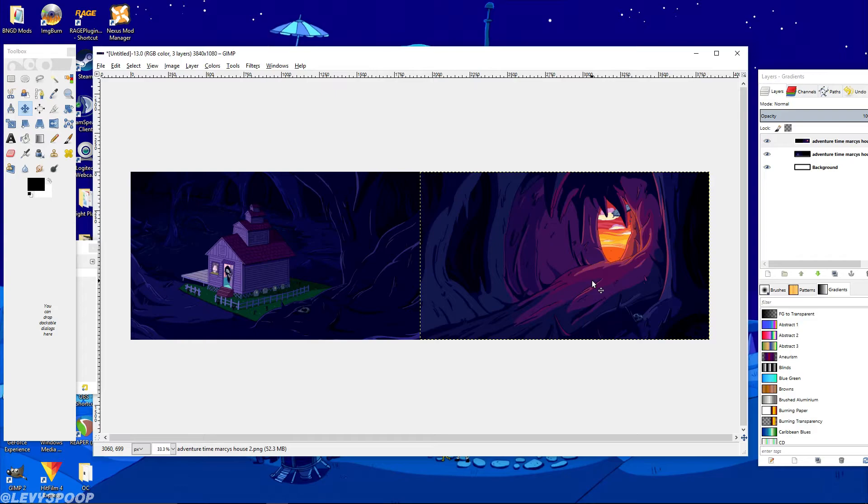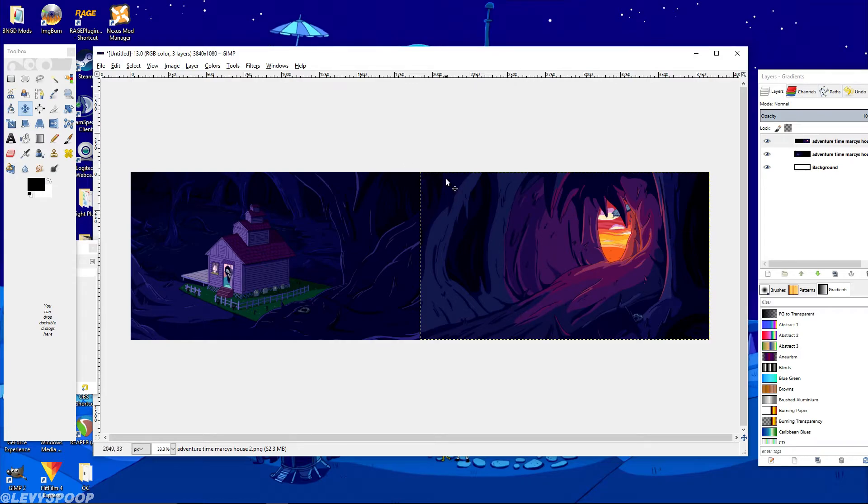And then you just go ahead, save it, export it to wherever you want to. I'm not going to do that because that's just unnecessary for this video. So just save it and then export it and then set it as your wallpaper. Actually, I'm gonna go ahead and do that real quick.